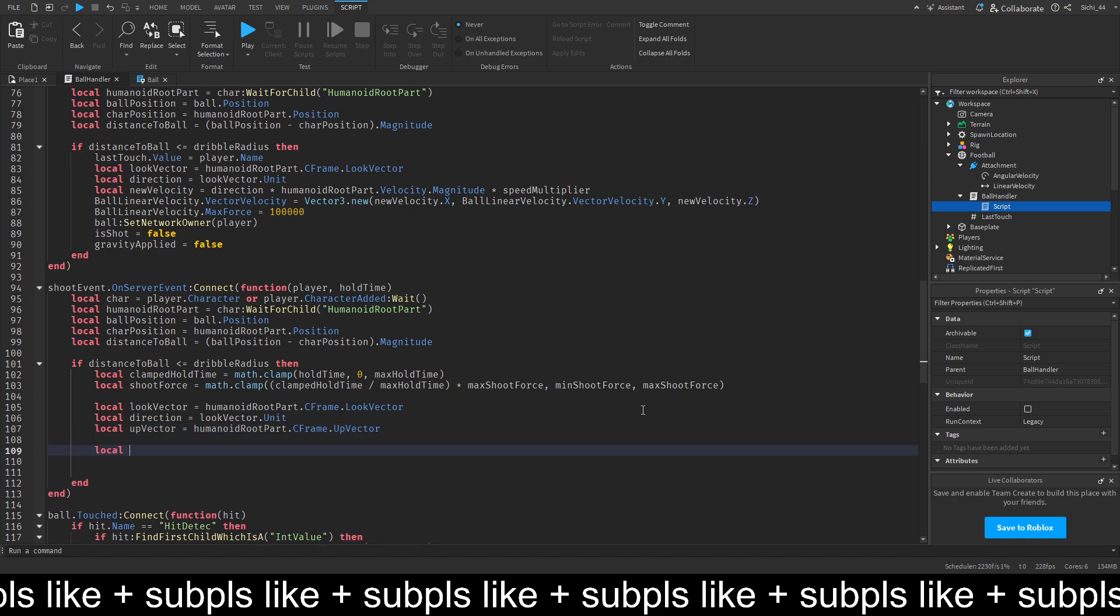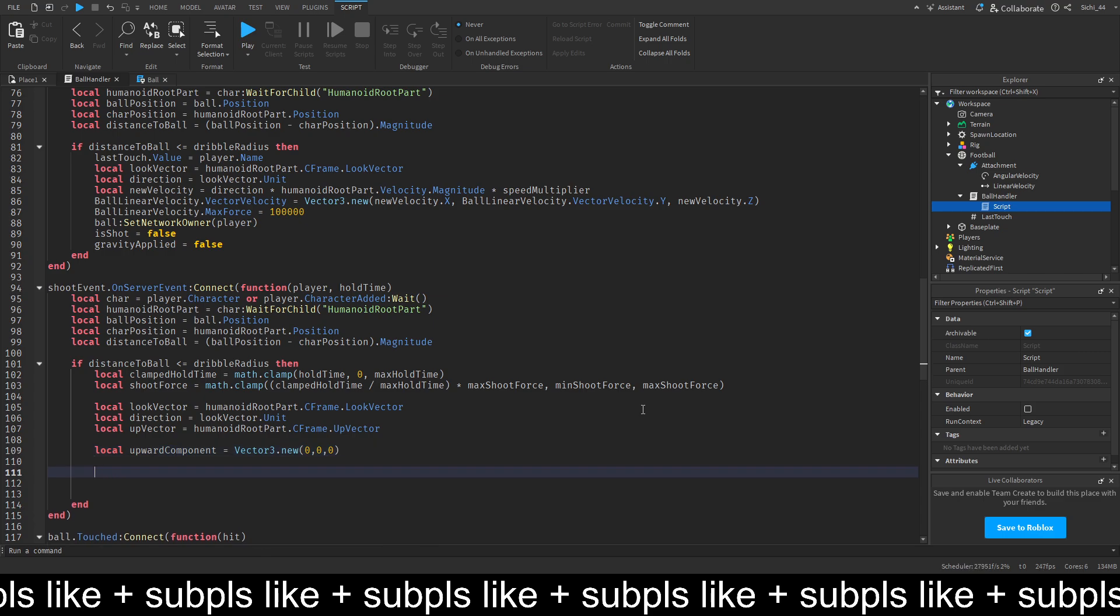And then, local upwards component. It's equal to vector3 dot new. We put just 0, 0, 0 in there. And then, what we want to do is if up vector dot y is greater than math dot sin. And then, we do in here, we do math dot rad. And then, we do 120.